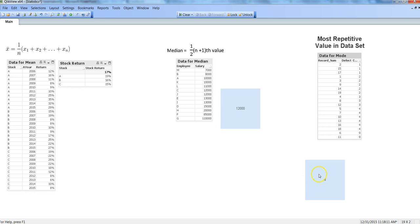So these are the three methods for central tendency I wanted to discuss in this video. I hope you have found this information useful and I will meet you in the new video with a new topic.